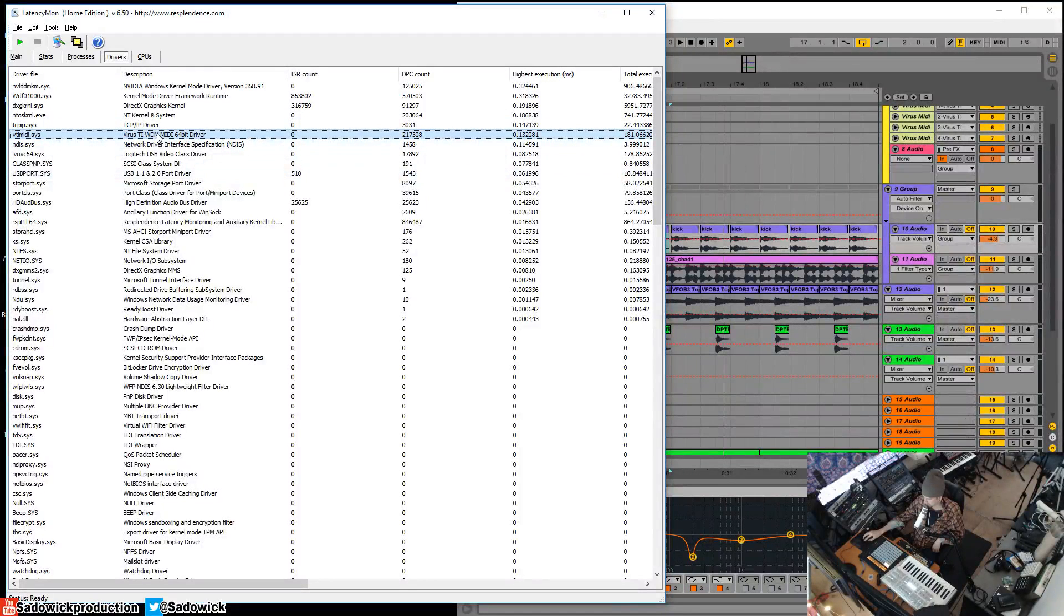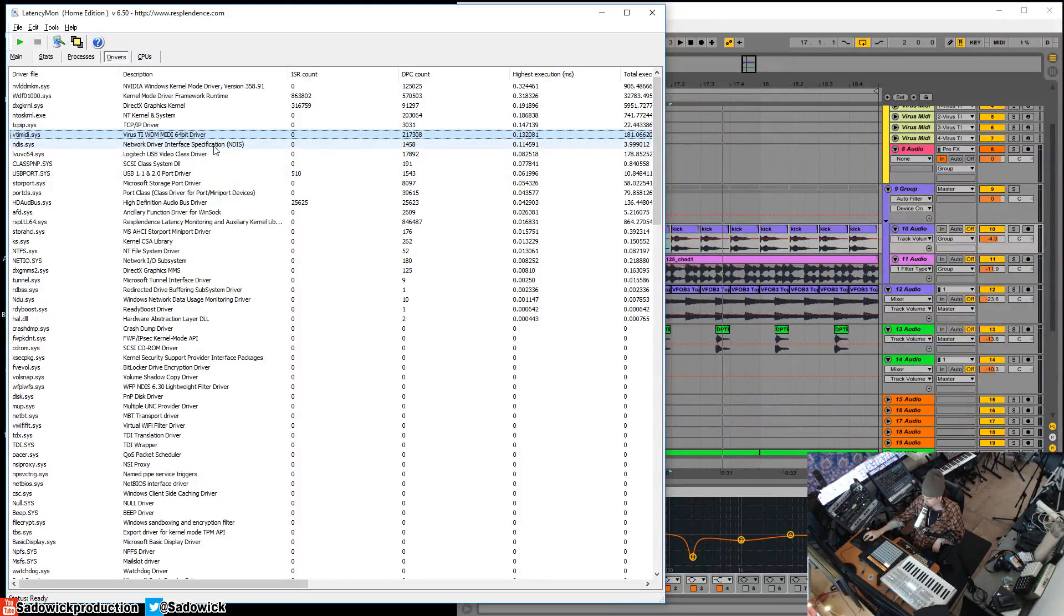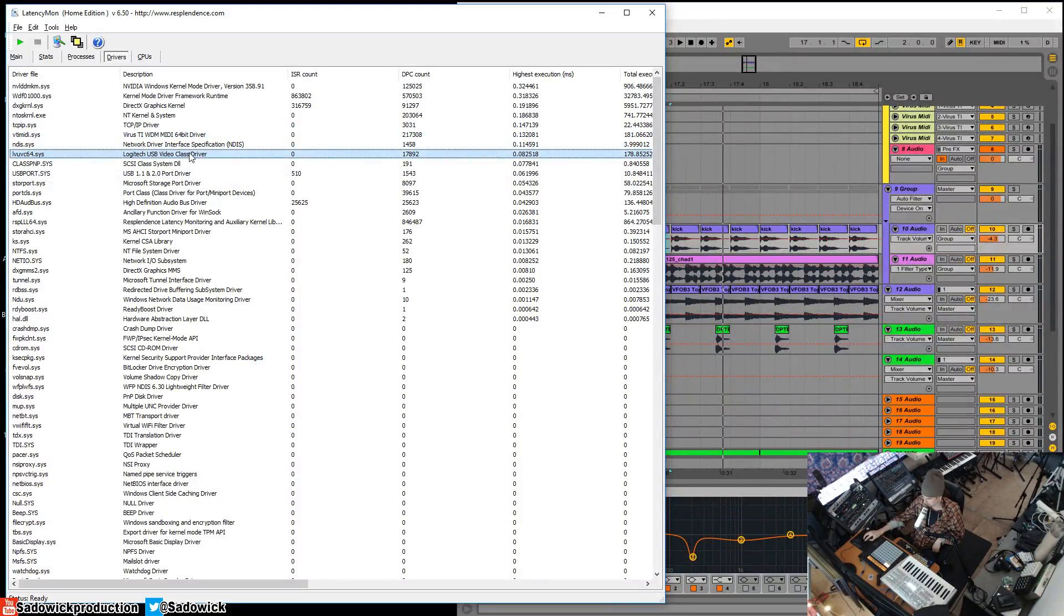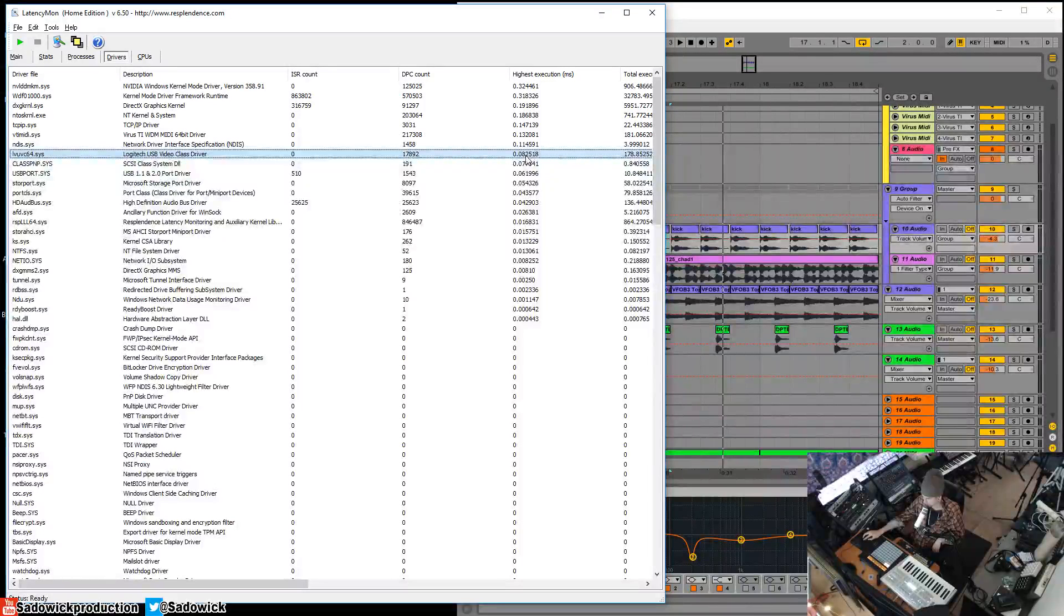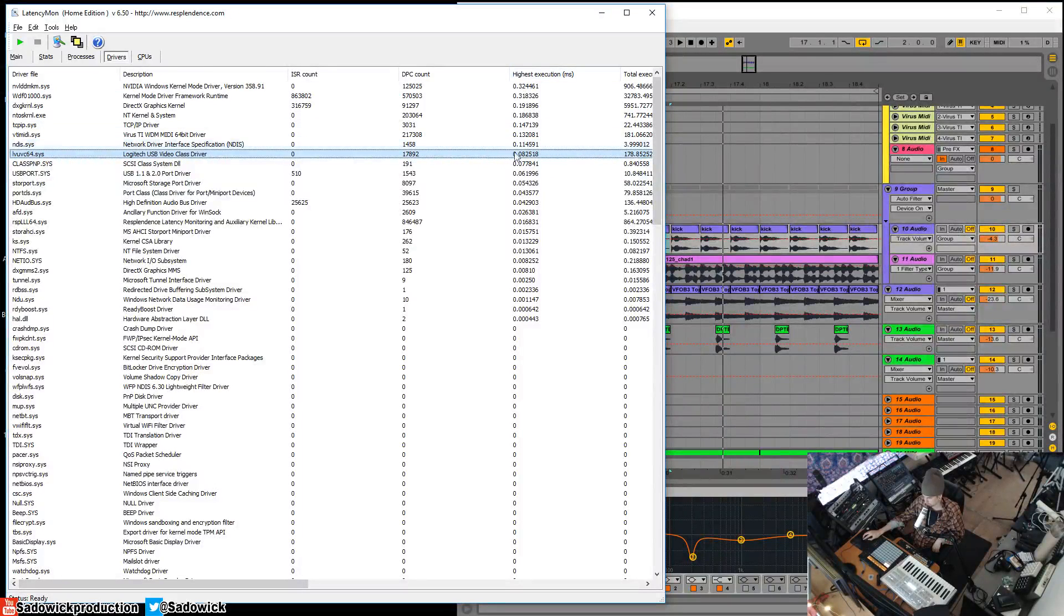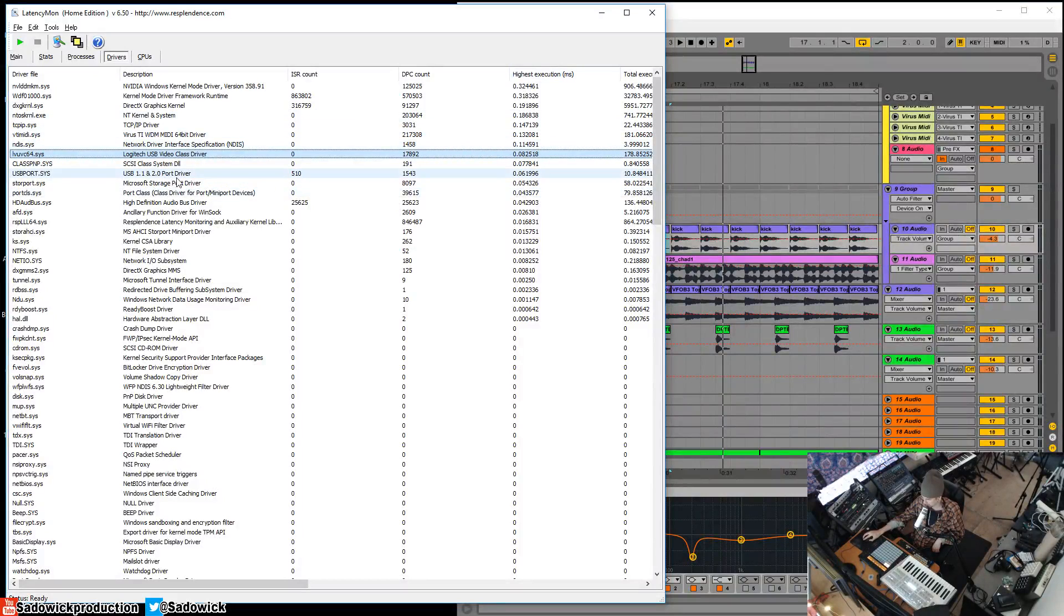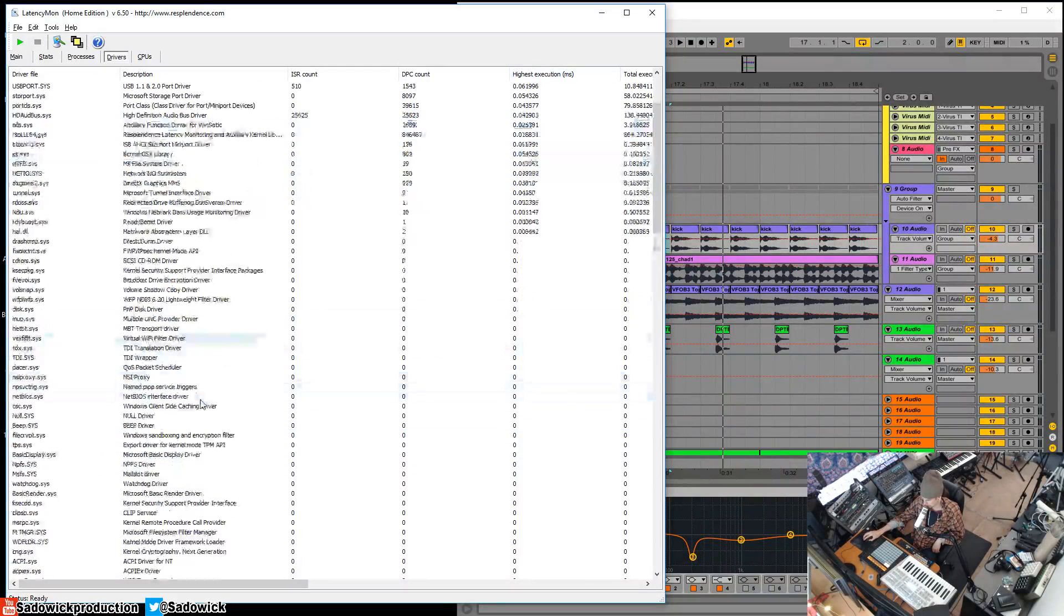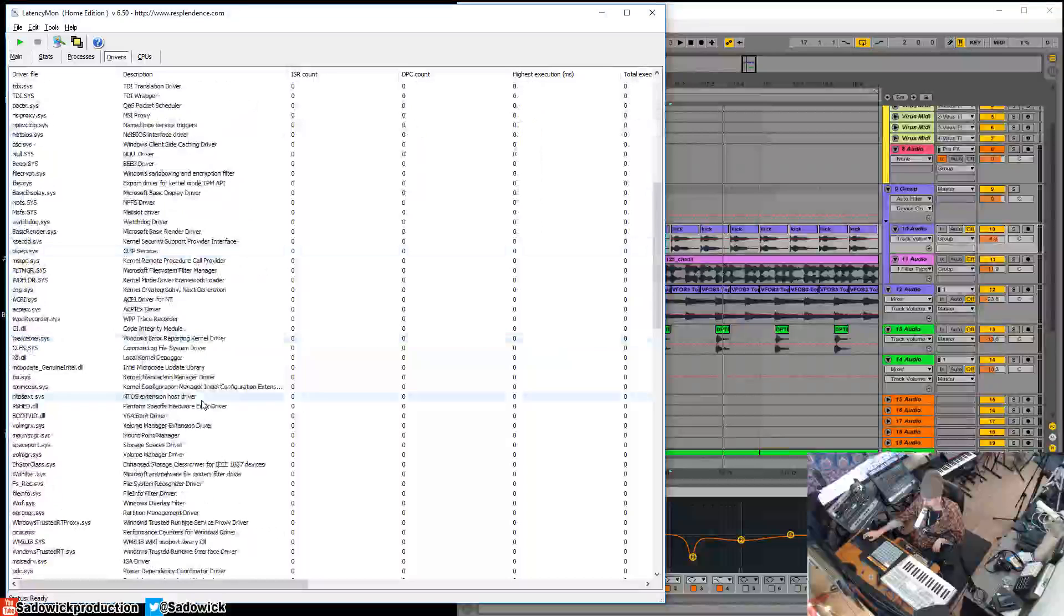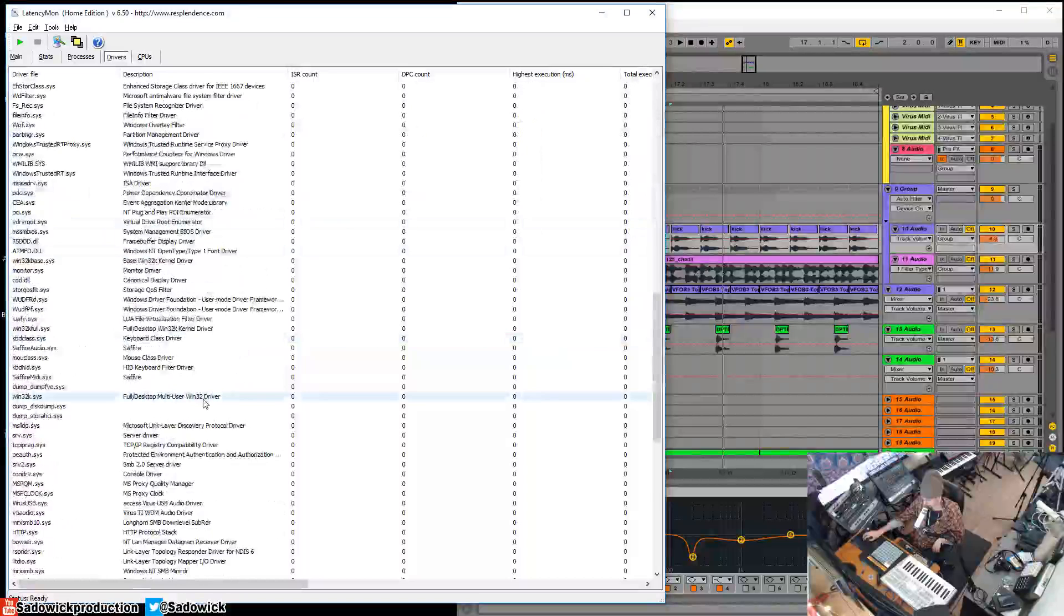You have my Virus TI driver here, my USB webcam, and you can see all your drivers and what their highest execution is and how many interrupts they've made. If you have one that's like a problem, you can see which one would be a problem.